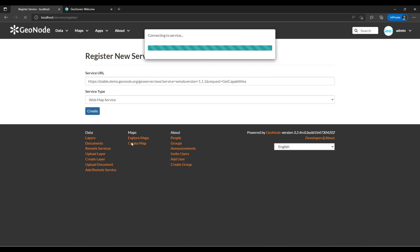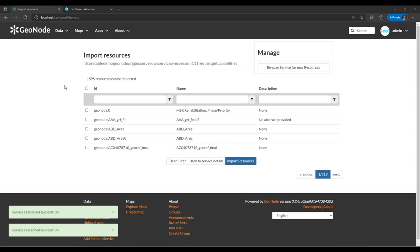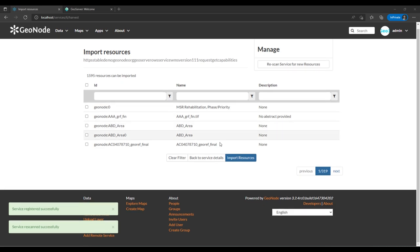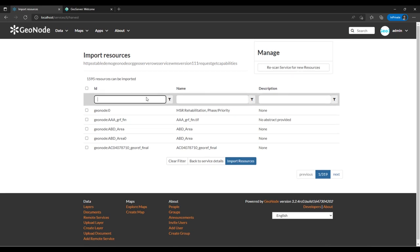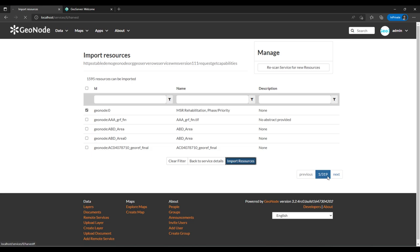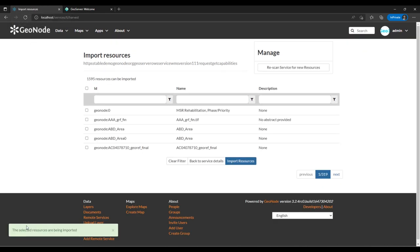In the next tutorial we are going to see how we can read the data that is in GeoNode from the QGIS desktop. It has imported from stable.geonode.org — probably there are many layers so it's taking some time. It is showing all the layers and you can filter to choose whichever layer you want.